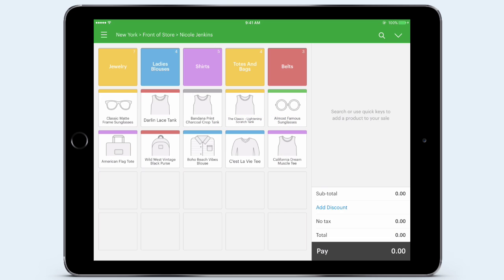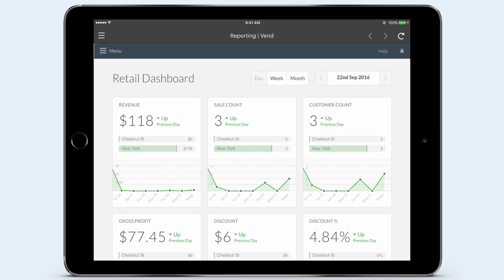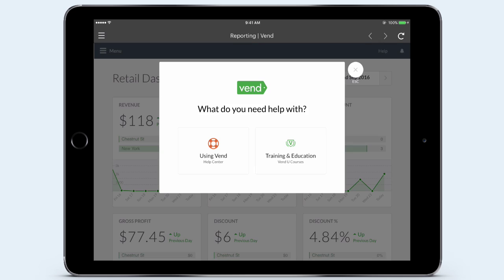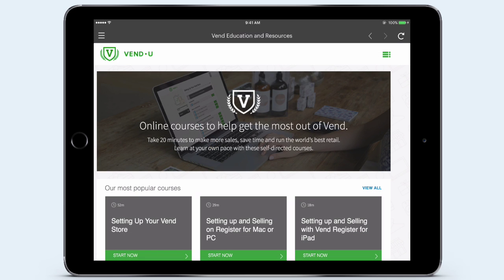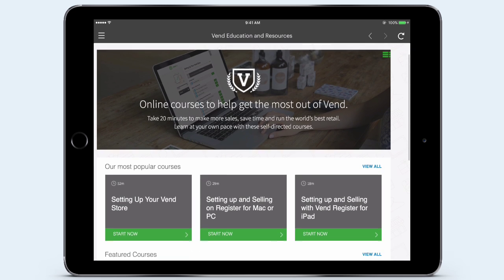To recap this demo, today I've walked through how to open my store for the day and set up my register, how to close a sale and add a new customer to loyalty, what payment integrations Vend supports, how to check and manage inventory, and how the retail dashboard can provide you with real-time analytics and insights into how your business is performing. This is only the beginning of showcasing all the features of Vend and how this solution empowers you to streamline operations and grow your retail business. Thanks so much for joining me.